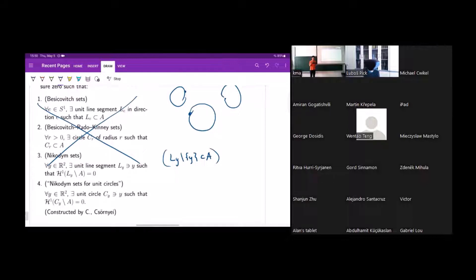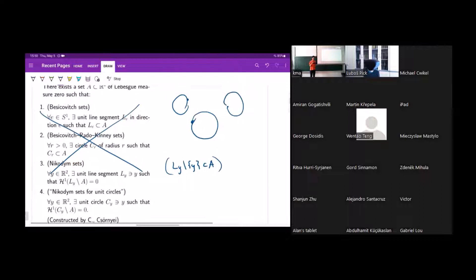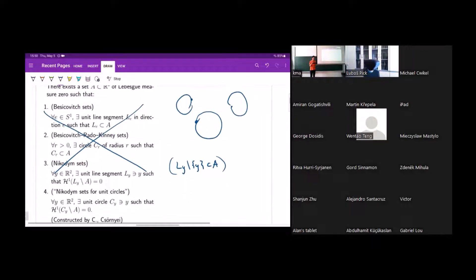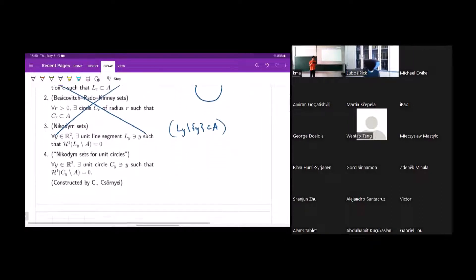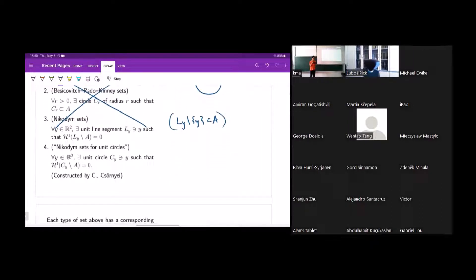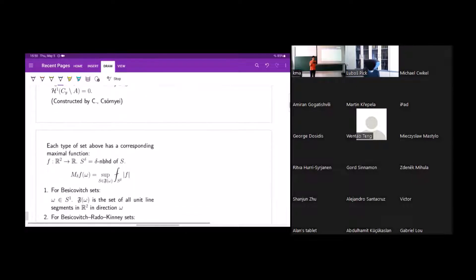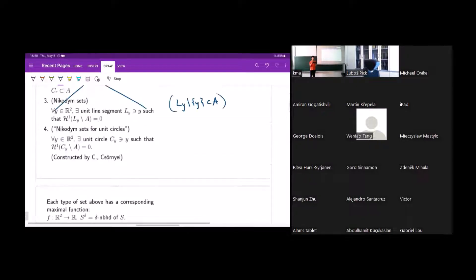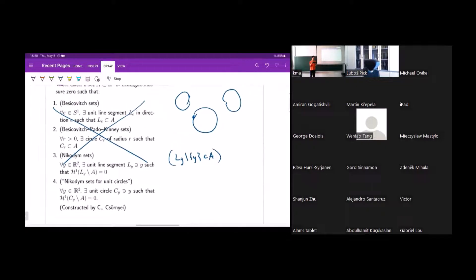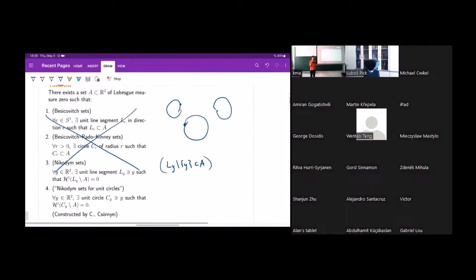These are the kinds of sets we work with. Now I'll talk about maximal functions. For each of these four kinds of sets, there's an associated maximal function.